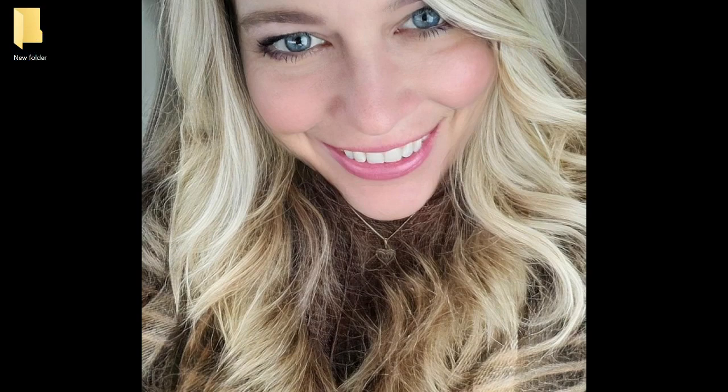Here on my desktop I have a new folder. If I double-click and open that folder — let me bring it over so you can see — you can see that this folder is empty.